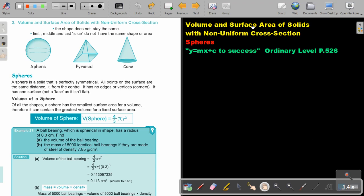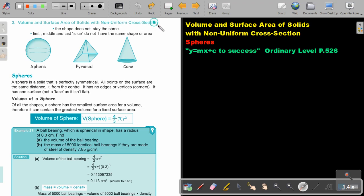Volume and surface area of solids with non-uniform cross sections. In this video, we will focus on spheres. You will find this on page 5 to 6 in the Namibia Ordinary Level Mathematics textbook, Y equals Mx plus C to success.